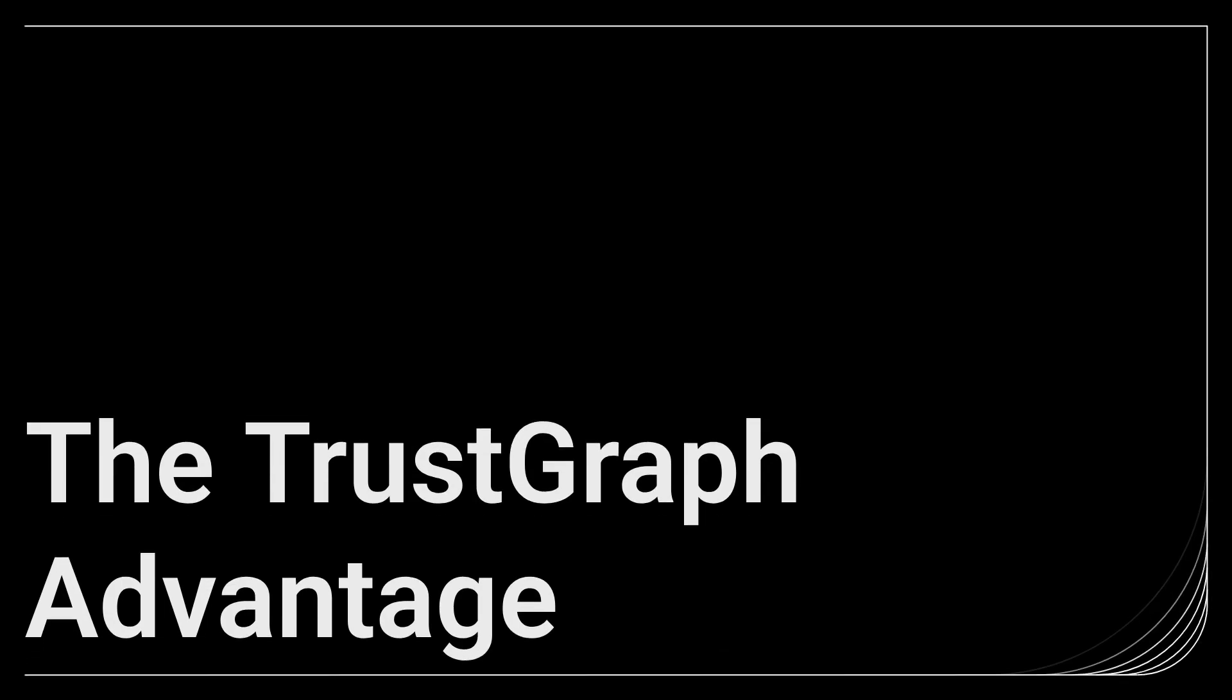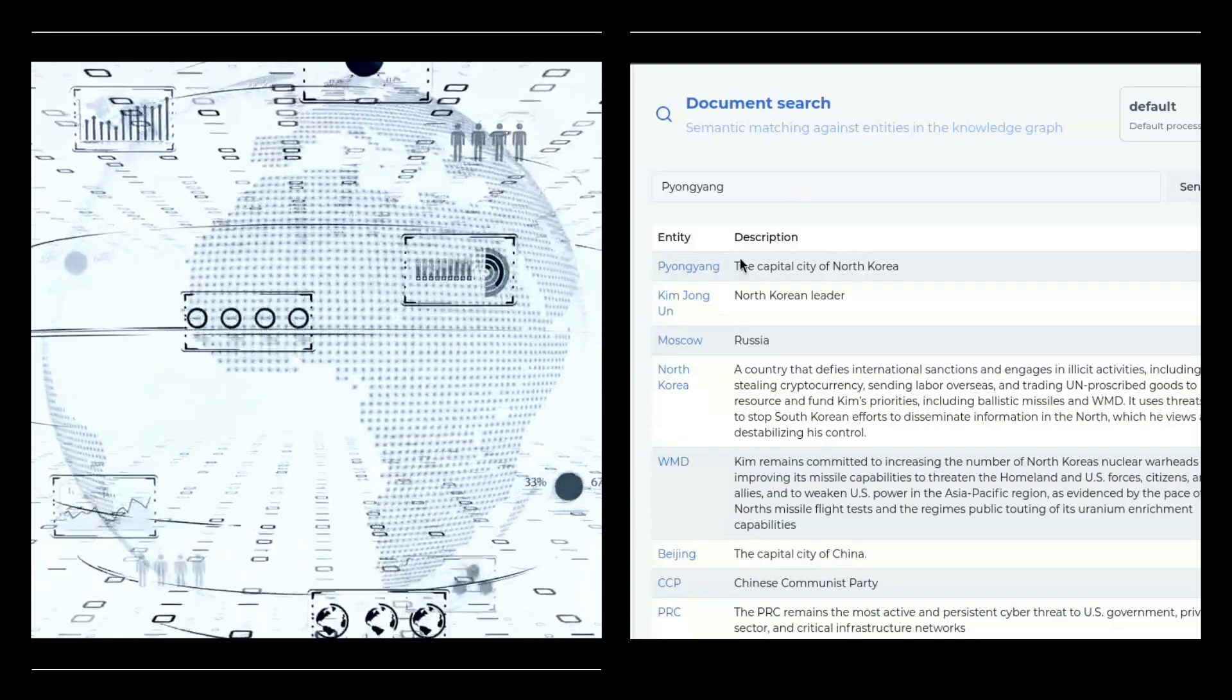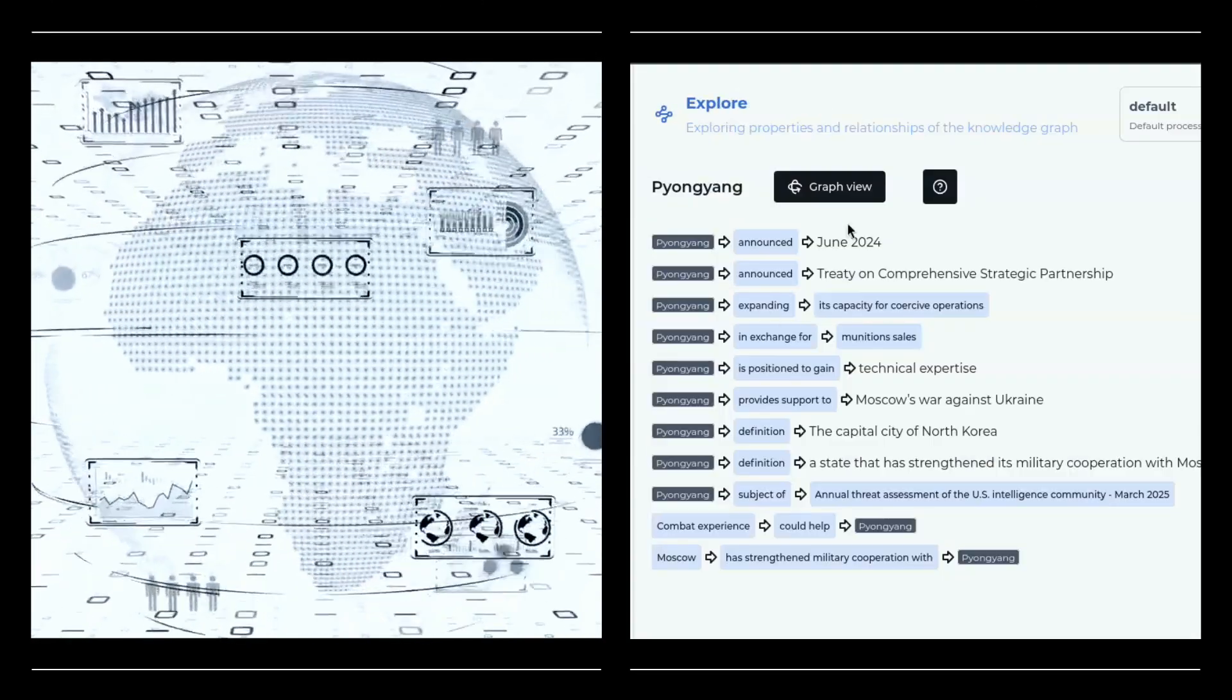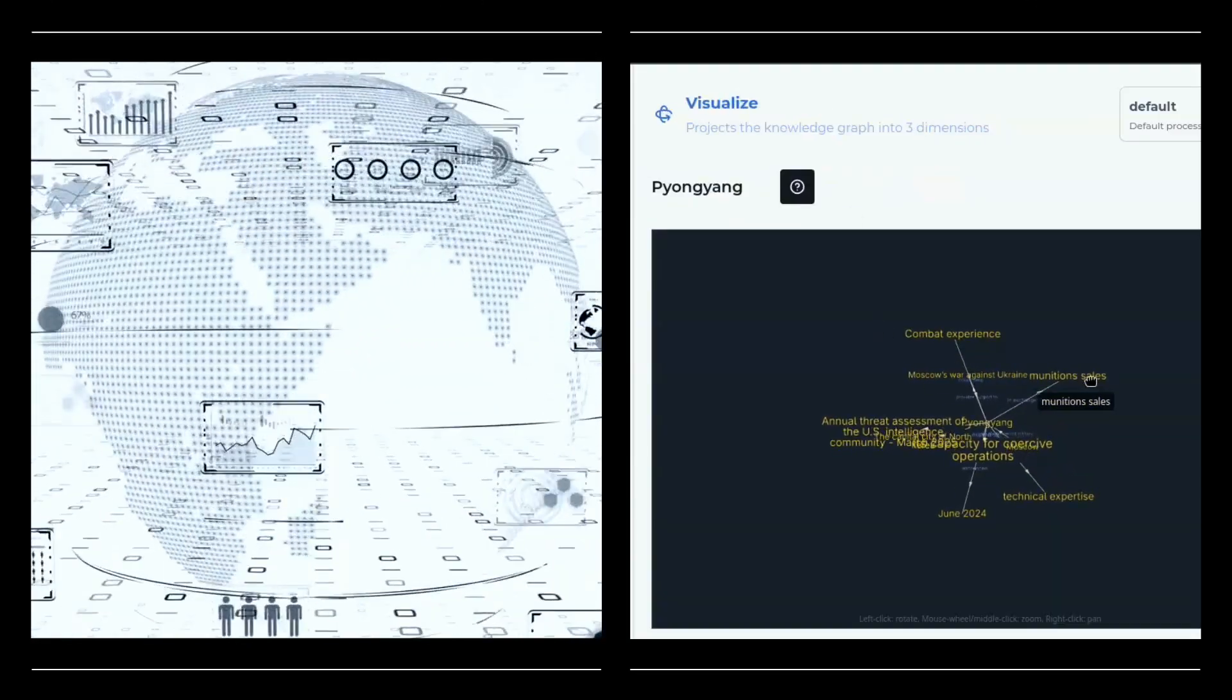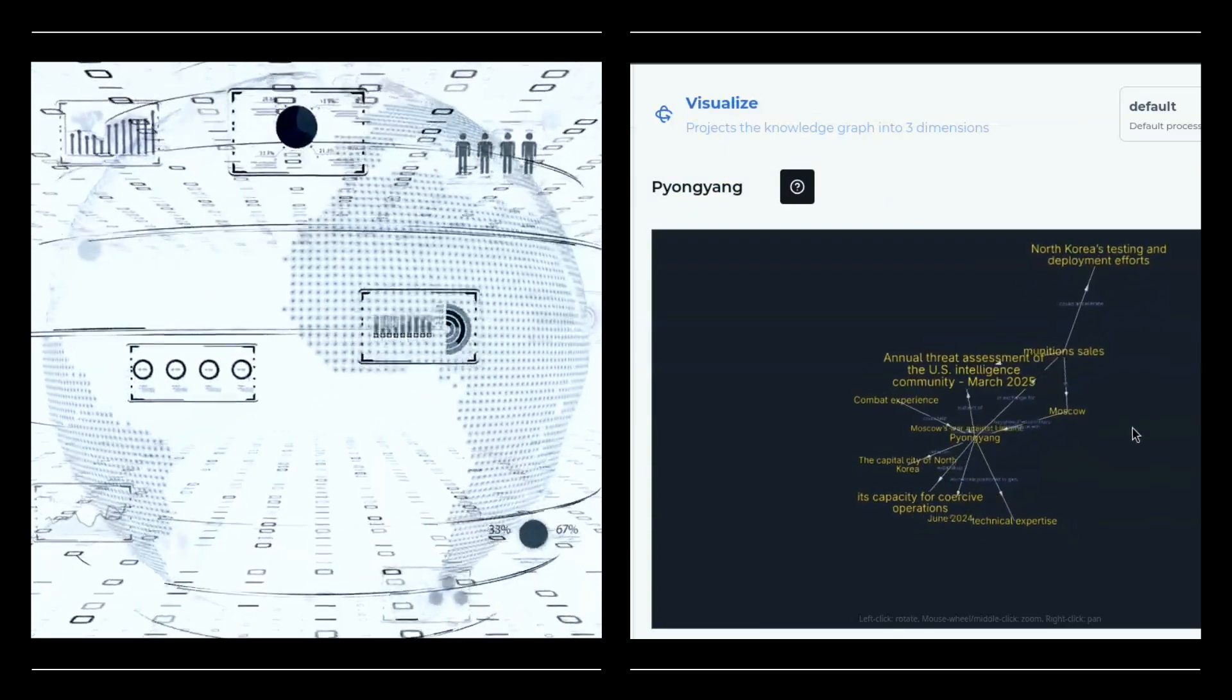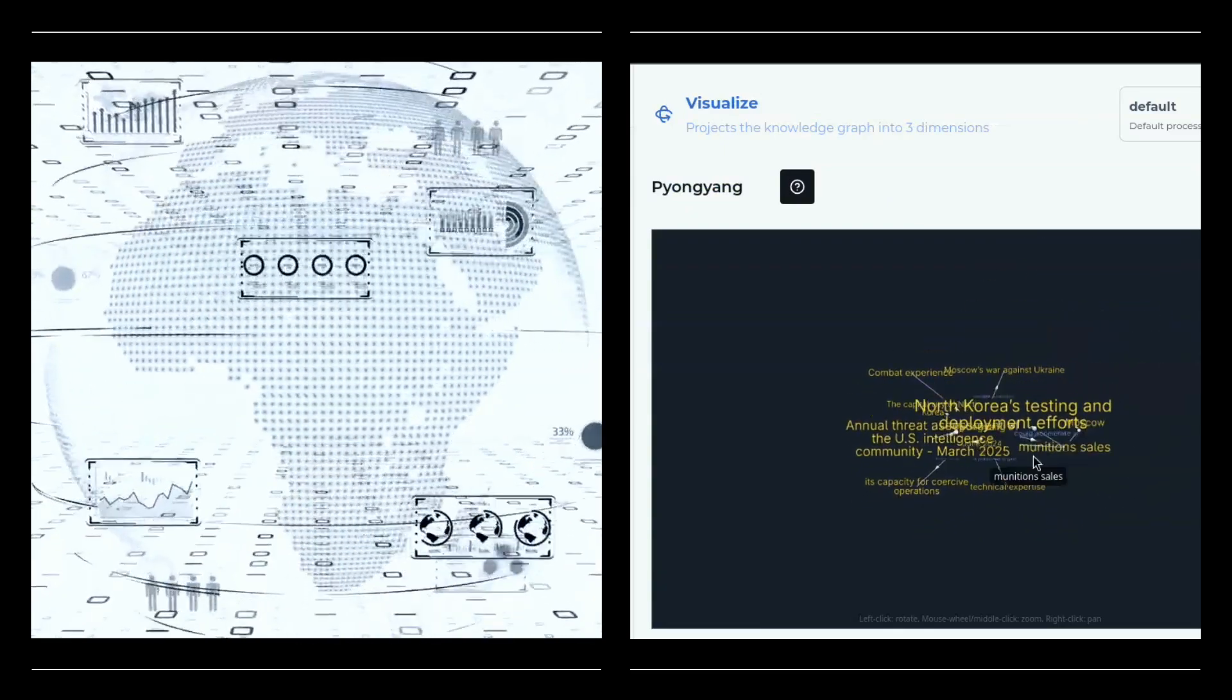So what's the core architectural advantage that sets TrustGraph apart? TrustGraph is built upon a robust knowledge graph foundation. This means your data isn't just stored, it's connected like a web of relationships.